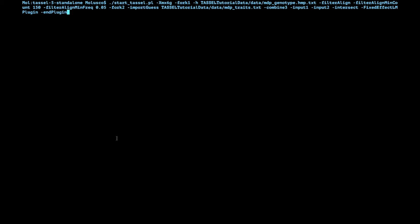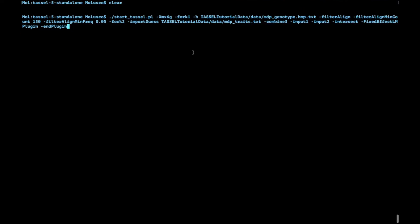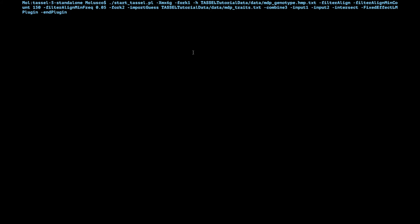So we have the start_tassel first, then we allocate the amount of memory we want to use. In this case we're going to use six gigabytes and then we start a fork. In this case it says fork one. This particular string can be anything, can be fork Gino or fork G, really it's just a string so that you can use that information later on. In this case it's just one. Then it has a dash h which means that we're going to read a HapMap file. TASSEL in the standalone contains tutorial data under tassel/tutorial_data/data and in this case the HapMap is called mdp_genotype.hmp.txt.